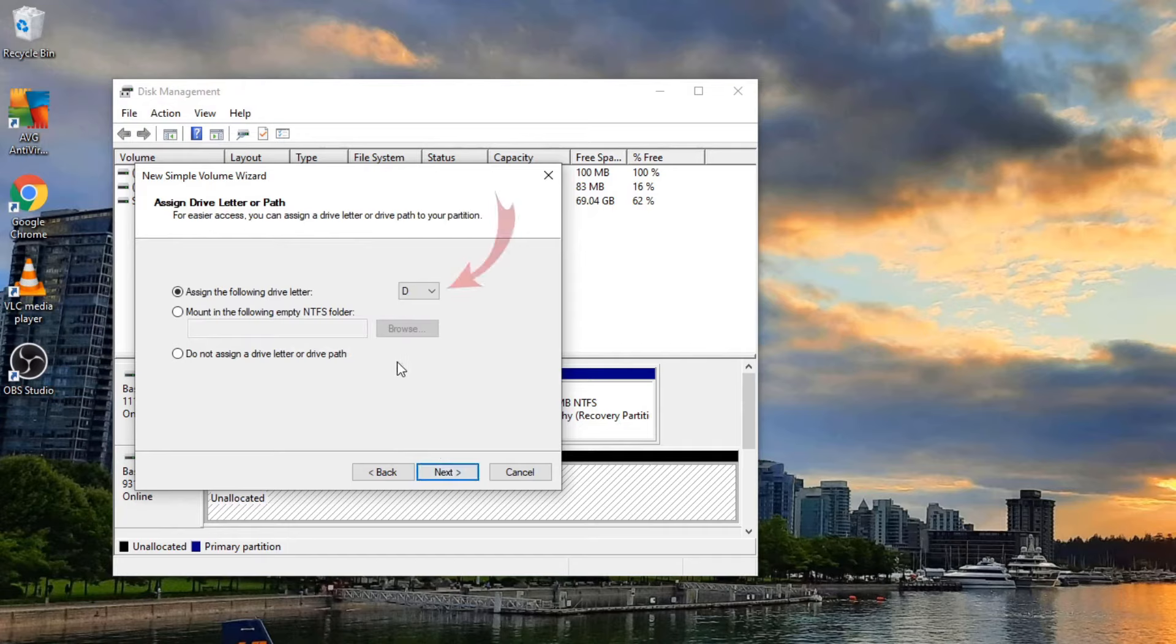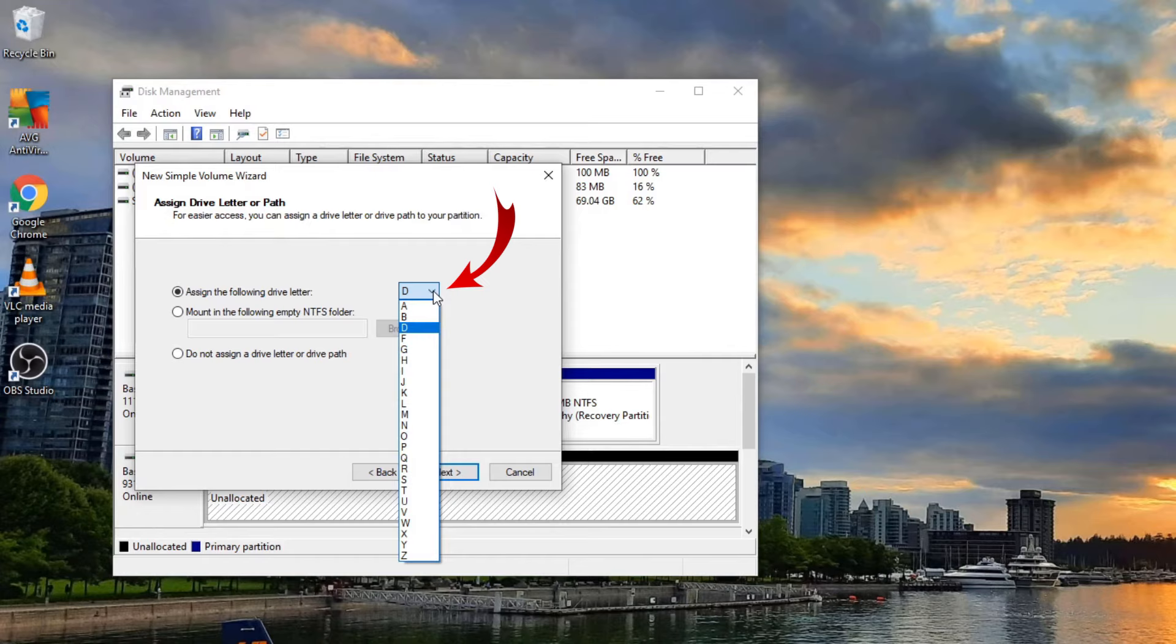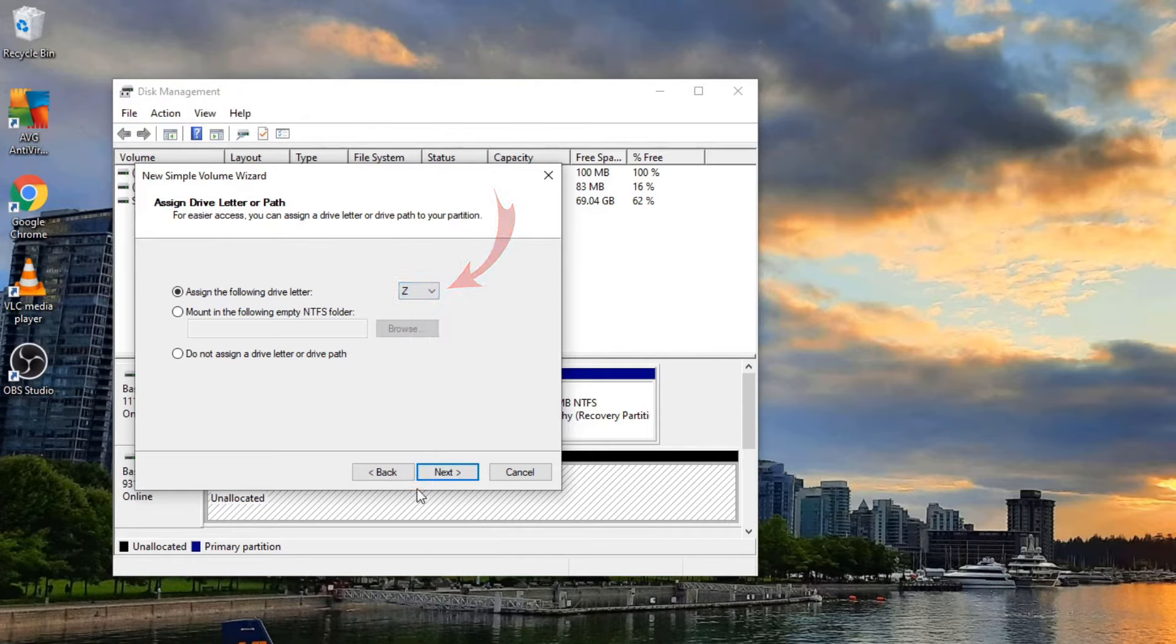From here we can go ahead and select what letter we'd like that drive to be. You can go all the way through here. There's a ton of different letters to select from. I'm going to go ahead and select the letter Z. And from there we can just go ahead and leave the other settings for now and hit next, and that'll take us to the next page.